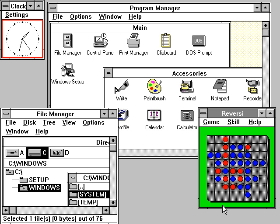Microsoft Windows is a group of several graphical operating system families, all of which are developed, marketed and sold by Microsoft. Each family caters to a certain sector of the computing industry.